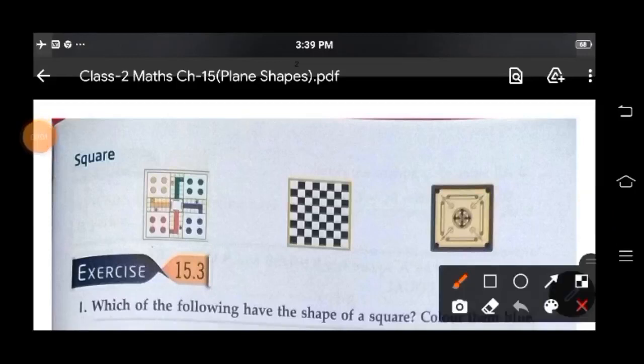Good morning children. Welcome again in math class. Children, again we will continue chapter plane shapes and square.